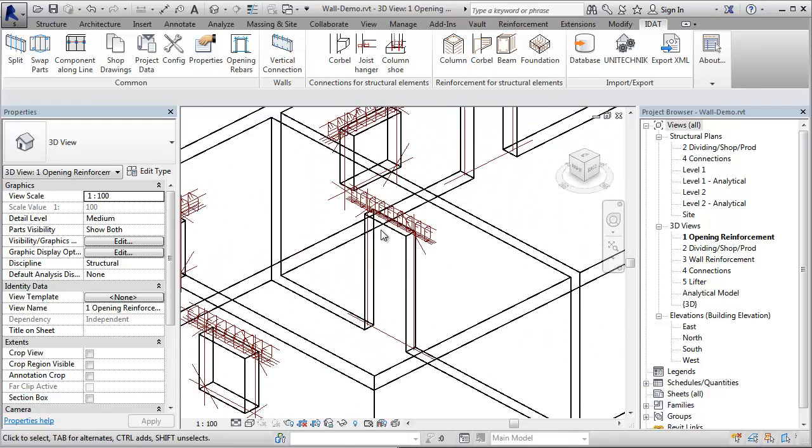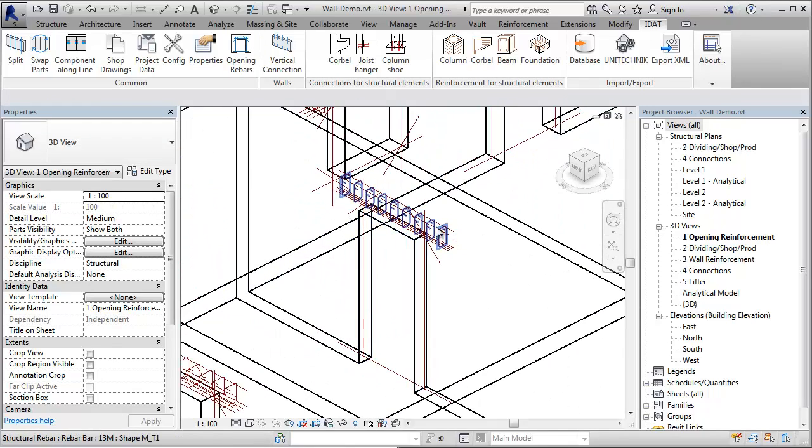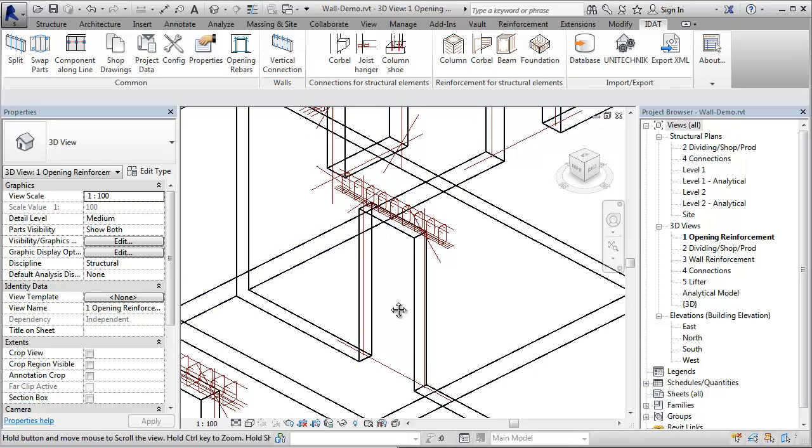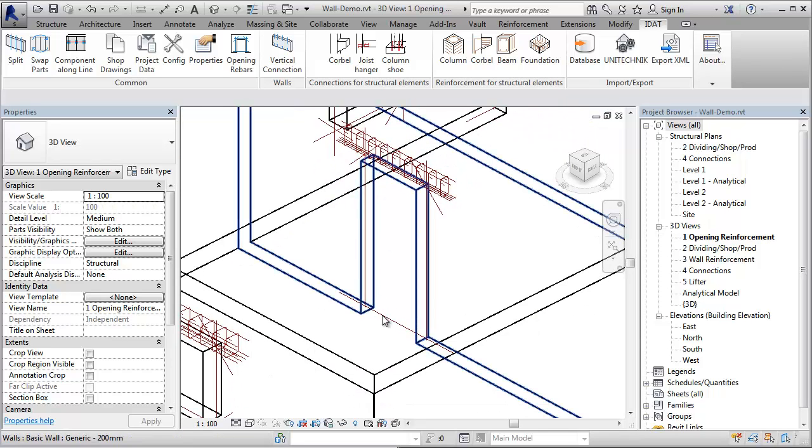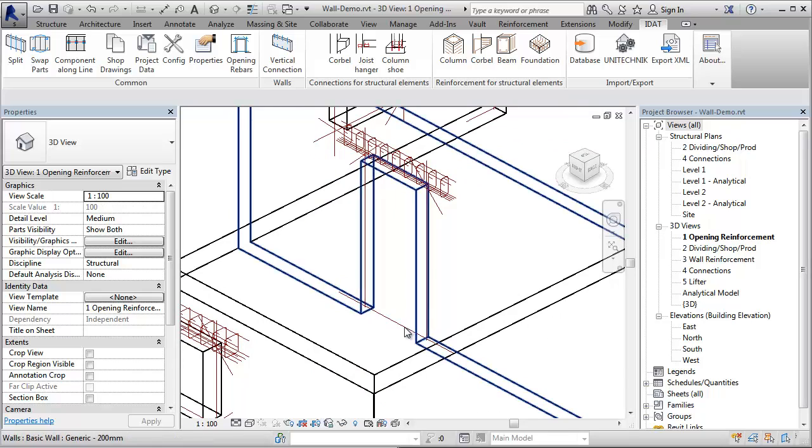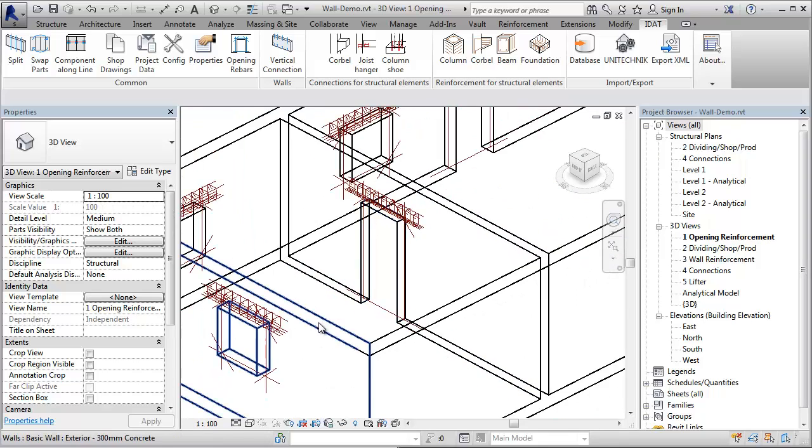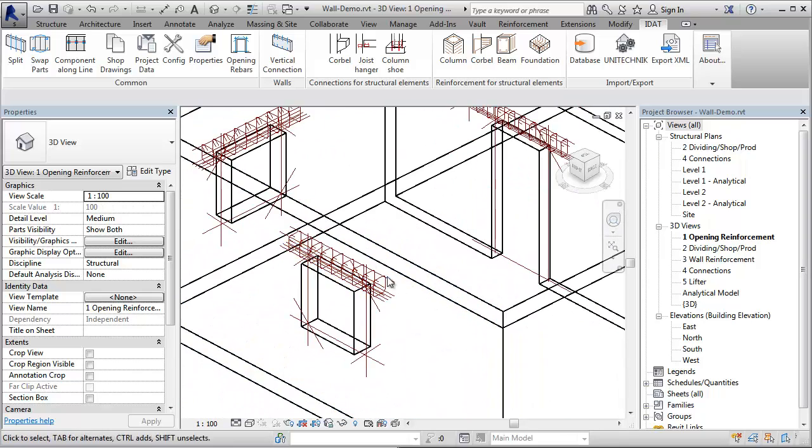We have here, for example, the door with the lintel reinforcement, the diagonal bars in the corner, the transportation bars on the bottom and the perimeter bars on the side. The same here for the window.